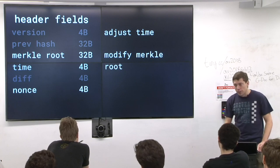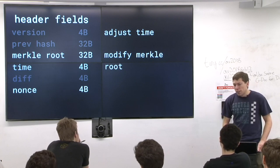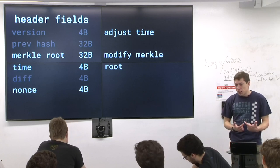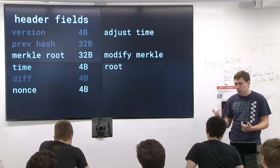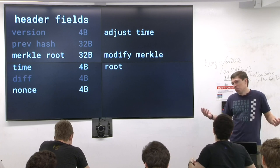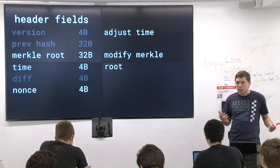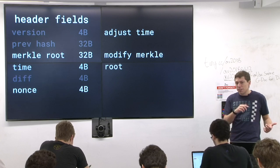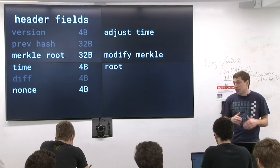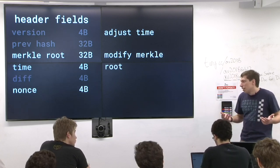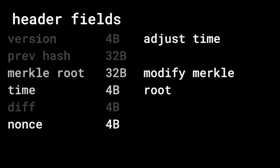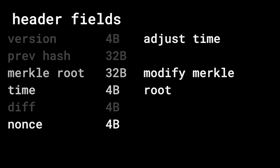A quirk in Bitcoin is SHA-256D: they do SHA-256 and then do SHA-256 again on the output. Not sure why — Satoshi just put it in there. The header format is quite compact at 80 bytes.